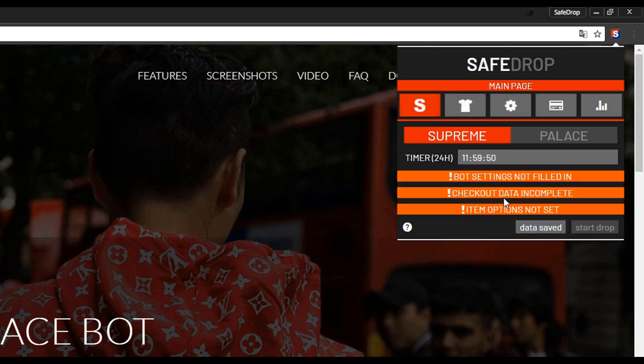Take a look at the warnings. They appear because the configuration of our bot is not finished yet. Until you do that, the program won't be able to work properly.